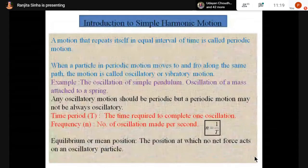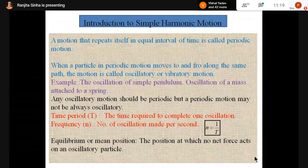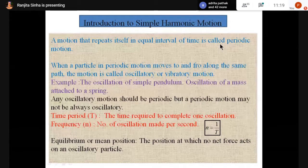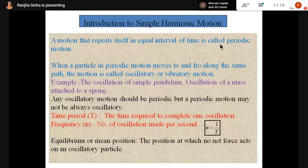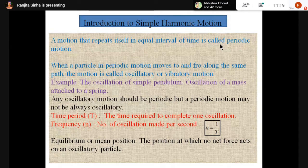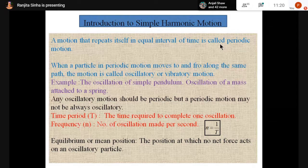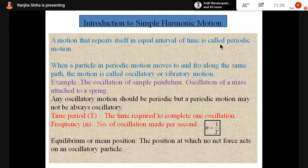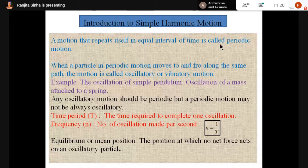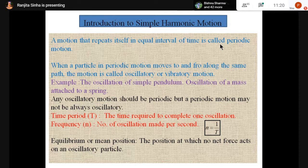Now, introduction to simple harmonic motion. A motion that repeats itself in equal intervals of time is called periodic motion. When a particle in periodic motion moves to and fro along the same path, the motion is called oscillatory or vibratory motion. Examples: oscillation of a simple pendulum, and oscillation of a mass attached to a spring — both execute simple harmonic motion. Any oscillatory motion is periodic, but a periodic motion may not always be oscillatory.